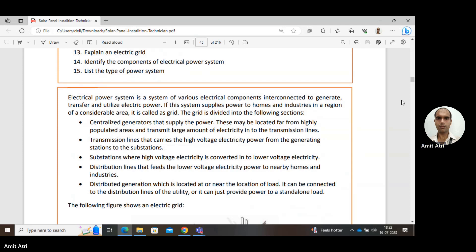If the system supplies power to homes and industries in a region, there is a system where a load is present and generation is present. That area we call a grid. This grid is an interconnection of elements for generation, transfer, transmission, and distribution. These elements together form a grid, which is divided into the following sections.